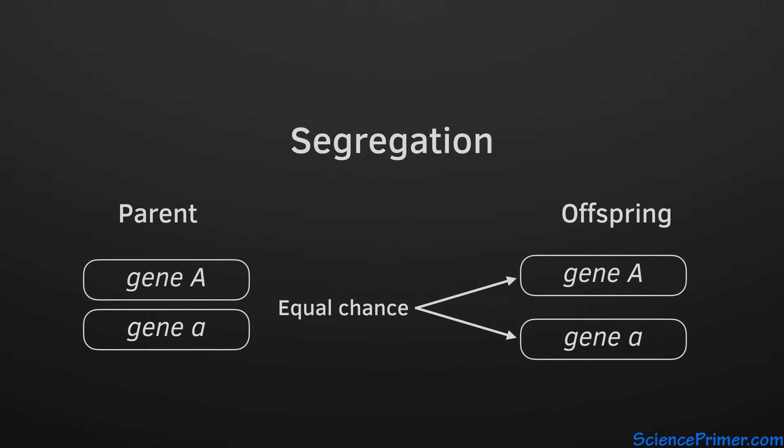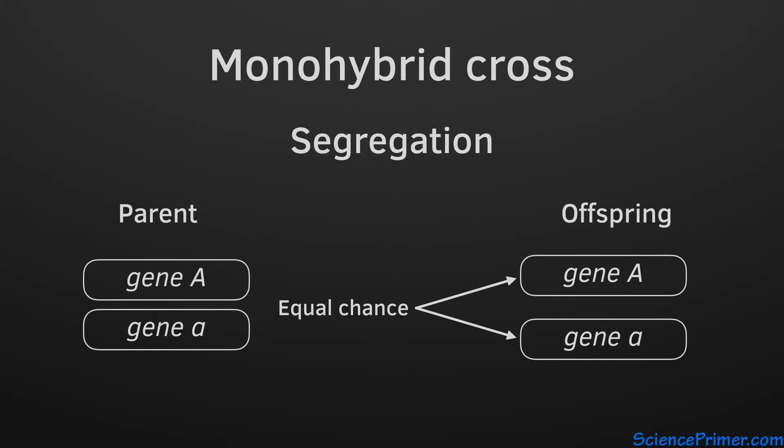The technique Mendel used to discover this principle is the monohybrid cross. Monohybrid crosses are used to study inheritance patterns of individual traits.